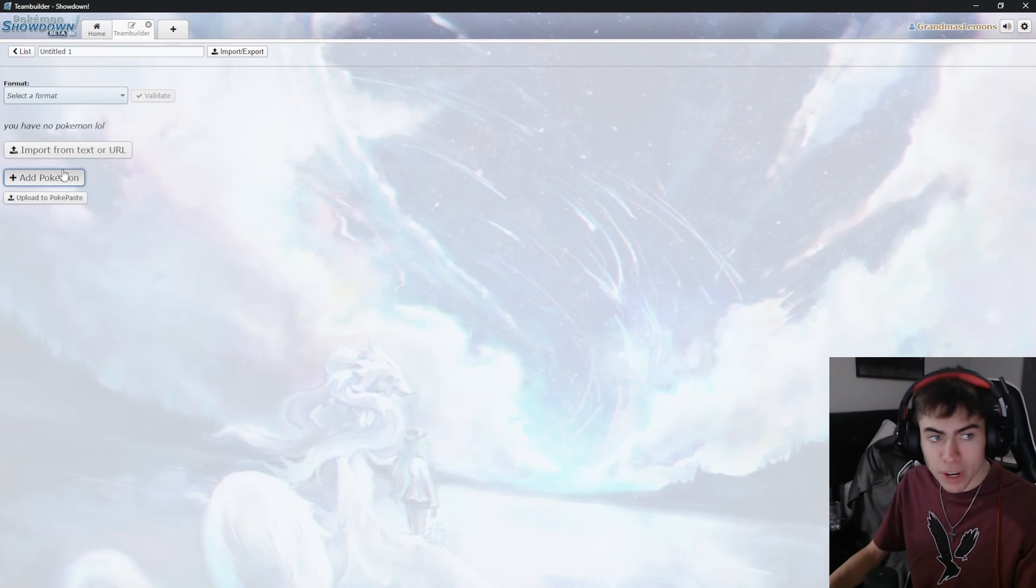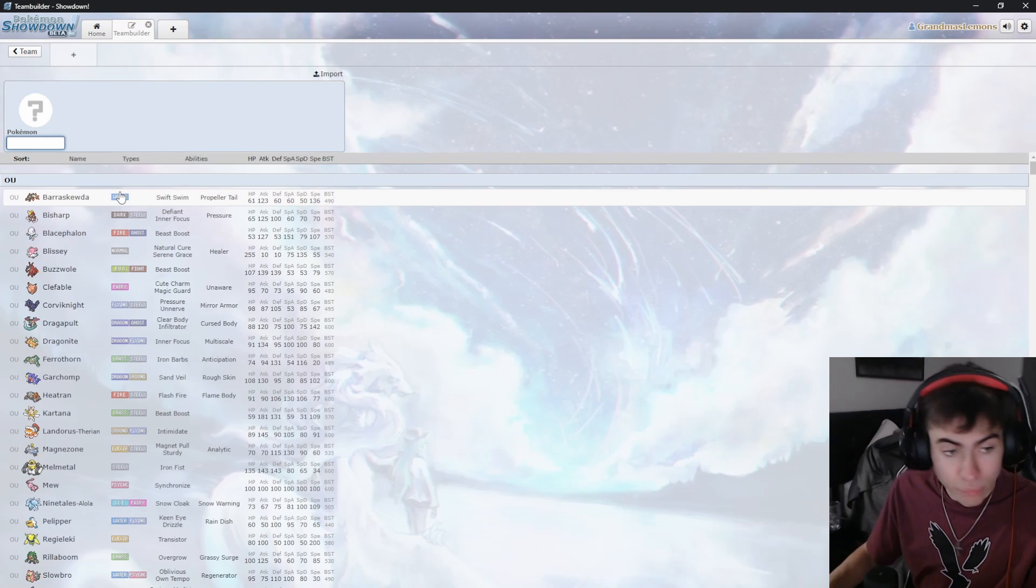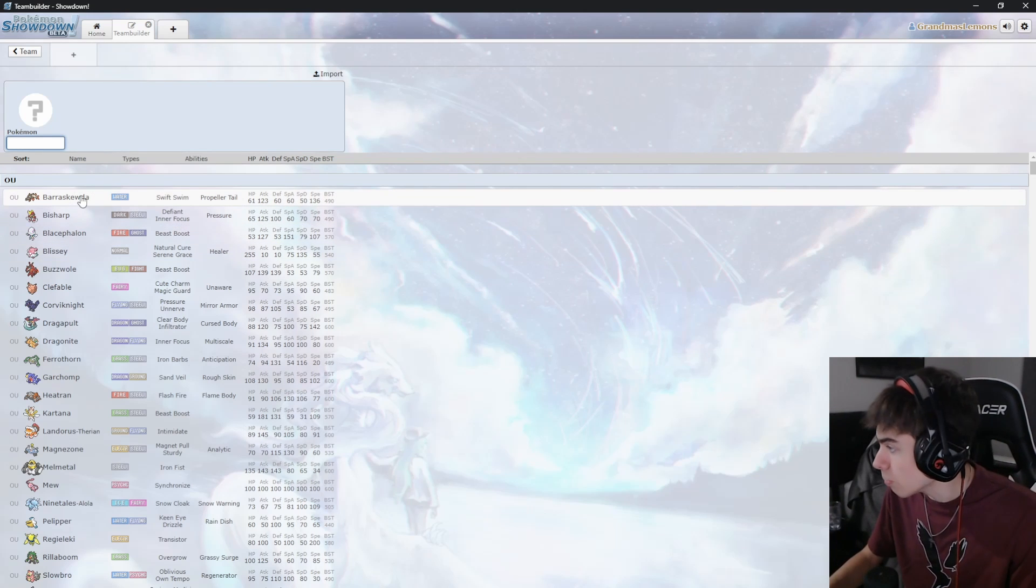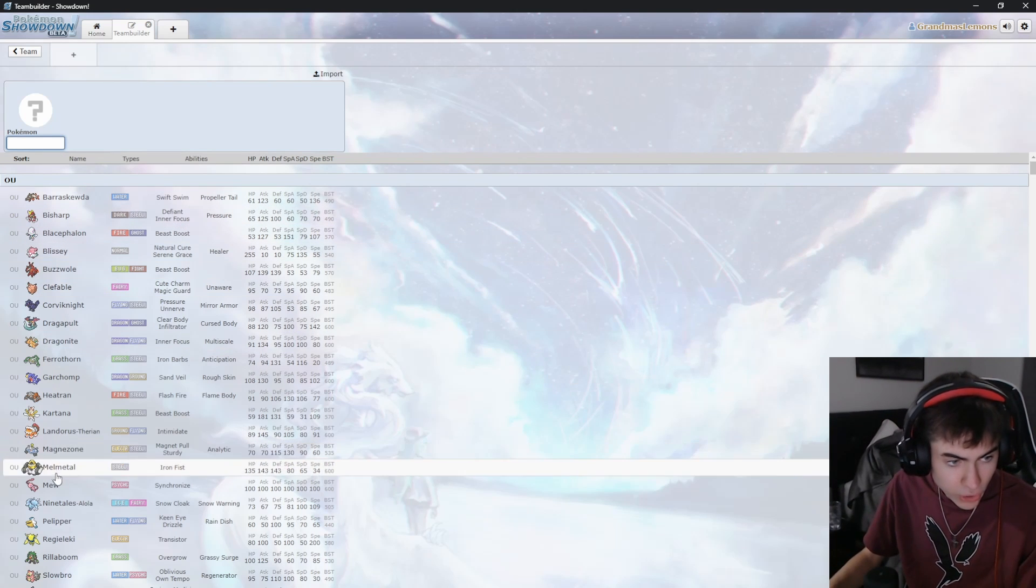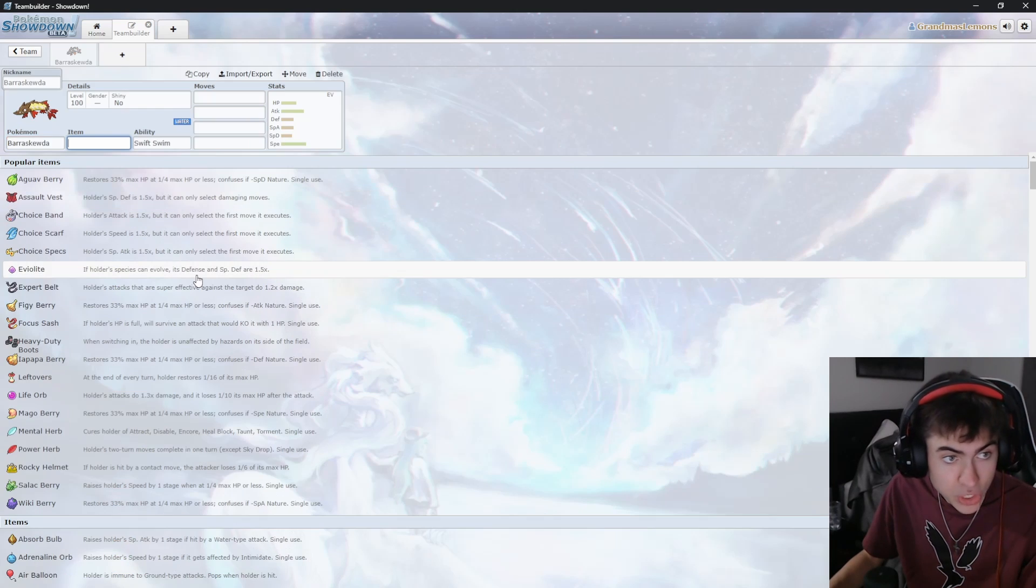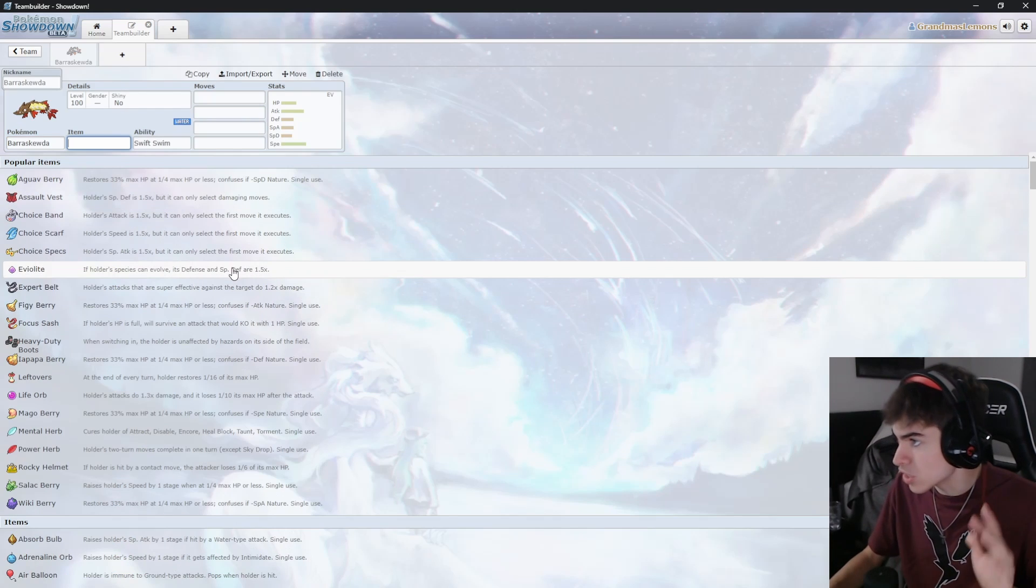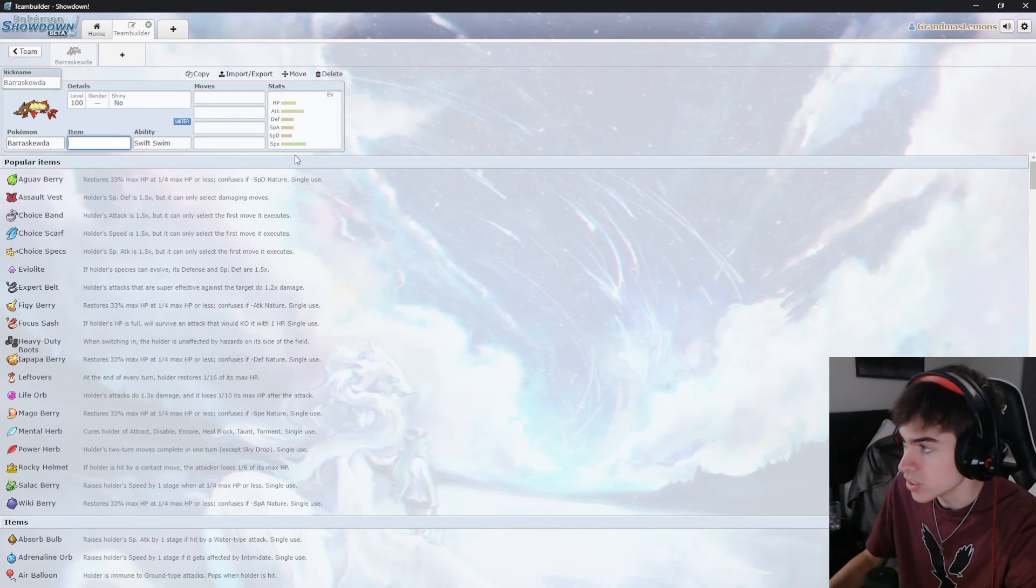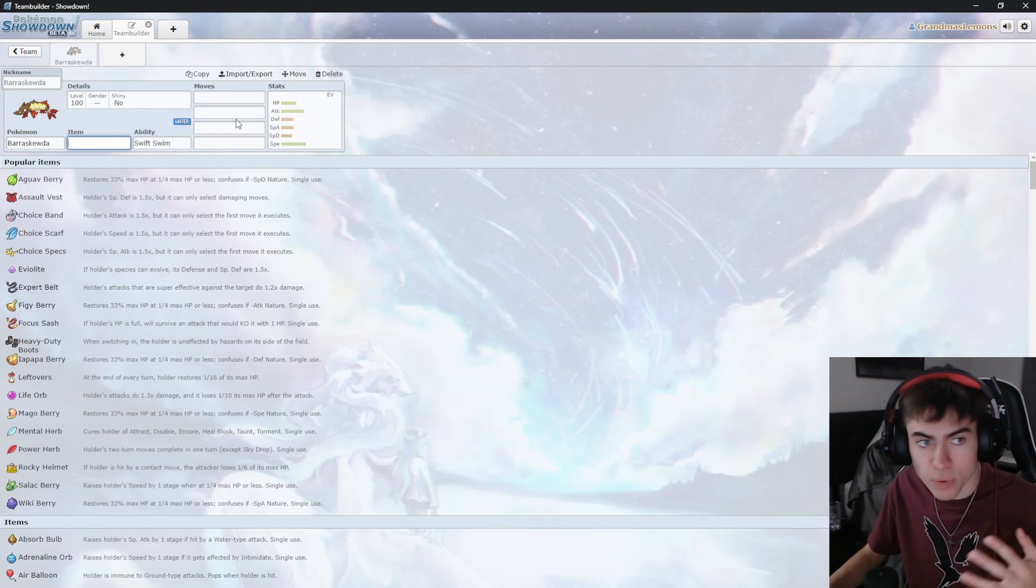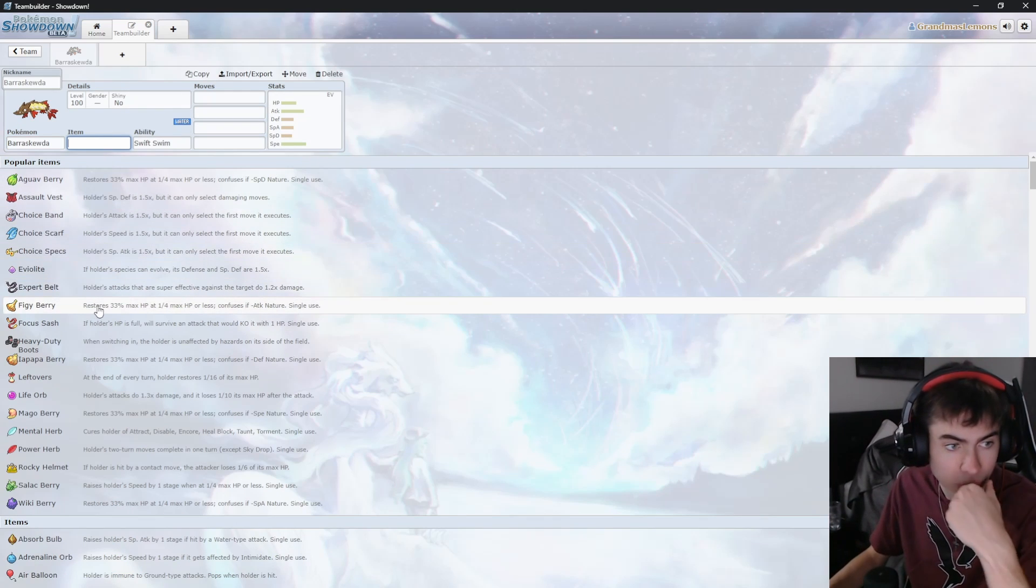Now, I'm not the best competitive player, but what I do know is how to play Pokemon. First things first, I want to get a Barraskewda. We need a solid water type, the speed and attack. I'm gonna do some fast attackers.